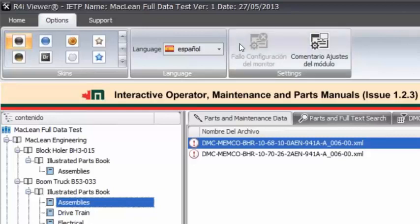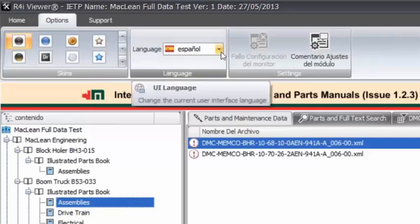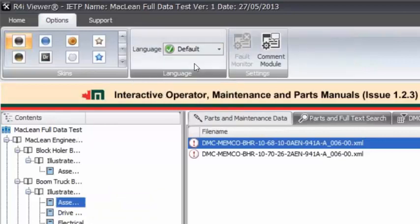Okay. So you can see that we've changed that interface to represent those changes. Okay. My Spanish is not good. Okay. So I'm going to change back to English. Good idea.